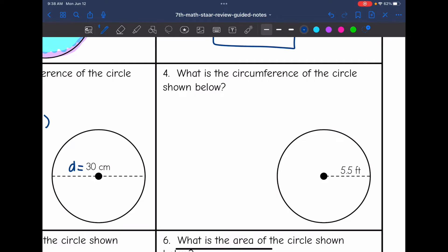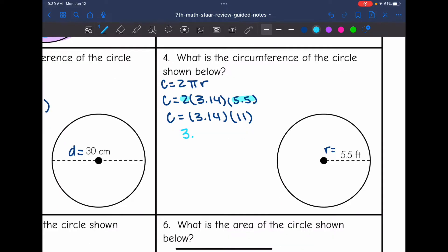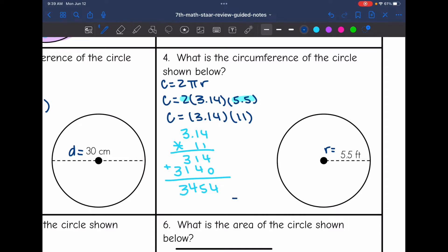On this one it says what is the circumference of the circle below, and it gave me the radius. So this time I'm going to use the formula 2πr to find the circumference. I'll do 2 times 3.14 times the radius of 5.5. I'm going to do 2 times 5.5 first — that gives me 11. So I really need to do 3.14 times 11, and for the circumference of the circle I get 34.54 feet.